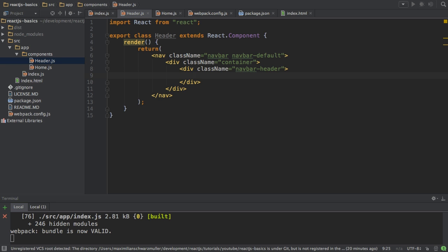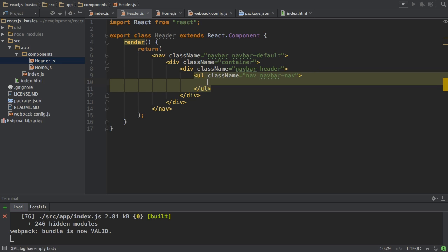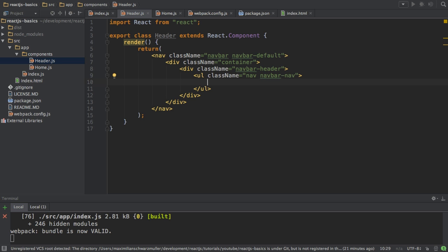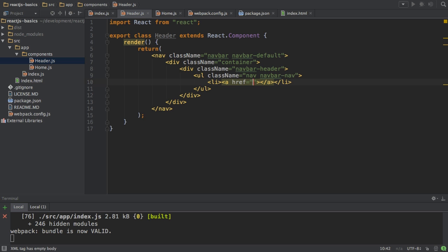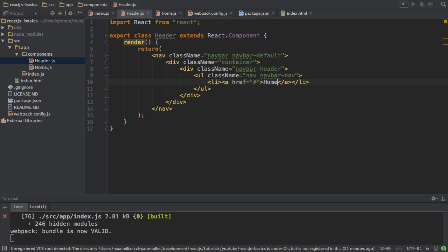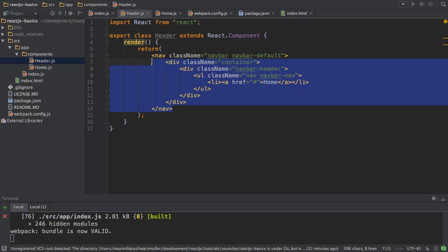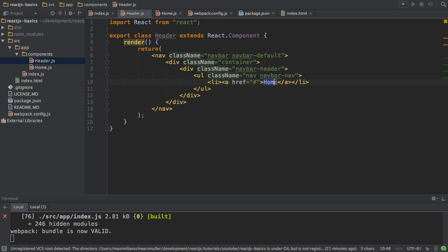Then you could have multiple links here in an unordered list with the className nav navbar-nav. That's just how Bootstrap named their classes. Then I'll have a list item with the actual link, which won't work for now by the way. I'll come to routing in a later video. For now, I'll just create this basic link. That's a lot of code for just something saying home, but it should look nice in the end. With that, let's go to the home.js file.